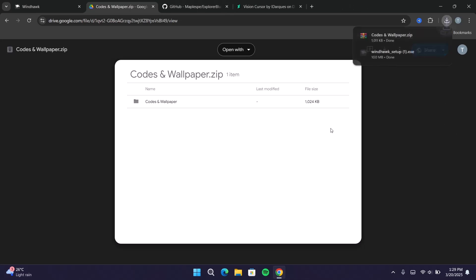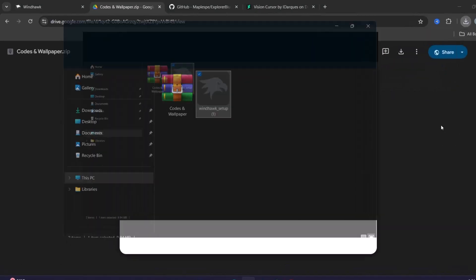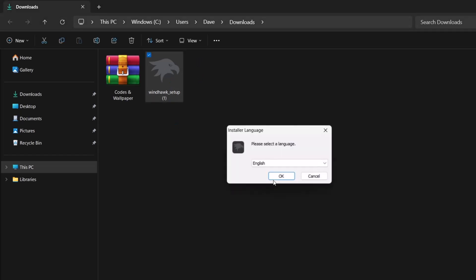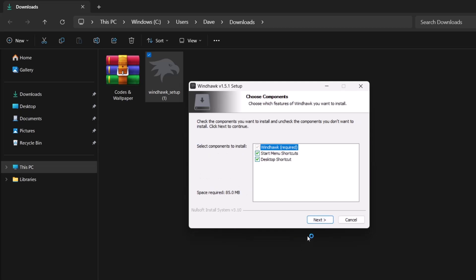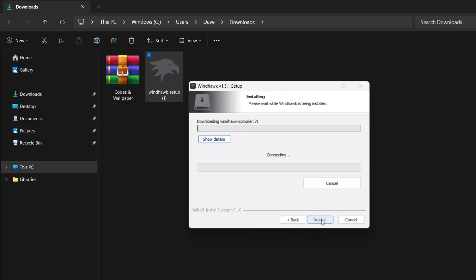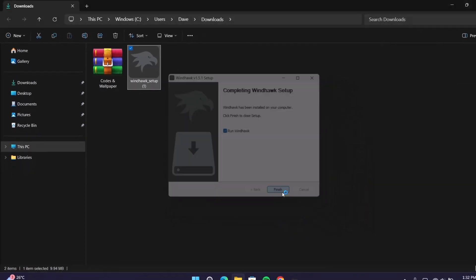Now we'll continue on to the destination folder. The first thing we're going to do is install WinDoc. Proceed here and double-click on the setup file, select OK, standard installation, next, select next, and install it. Now it's done — I'm going to select finish.